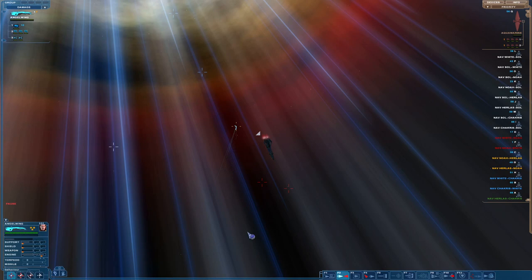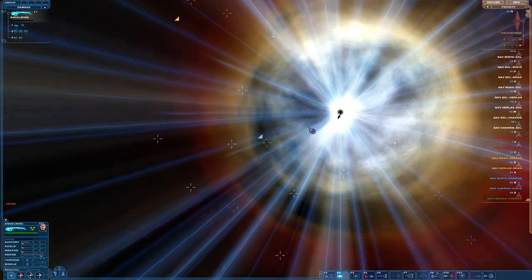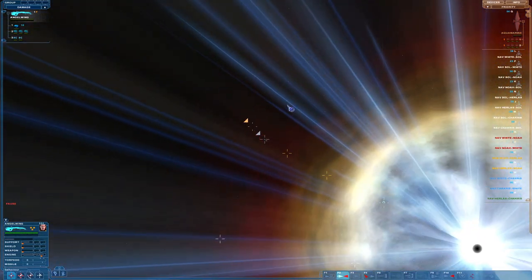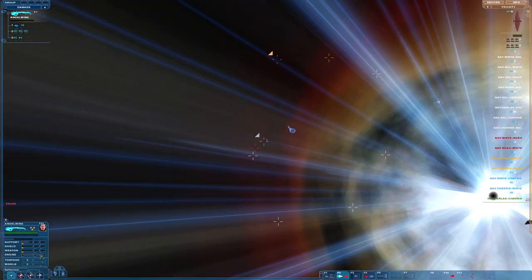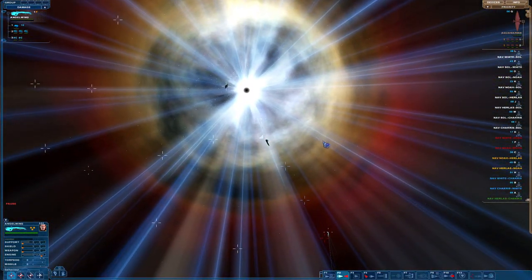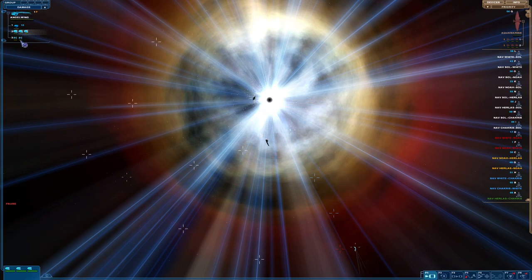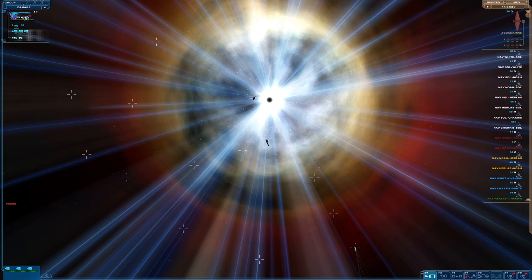Alright, welcome to another episode of Let's Play Nexus: The Jupiter Incident. Let's try a different strategy. Let's get rid of that bloody ship. First off, you two attack me.